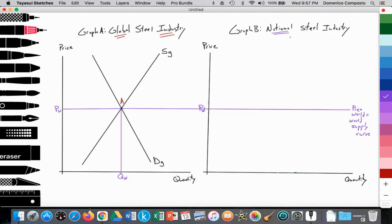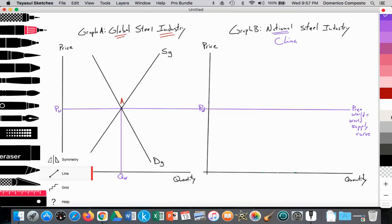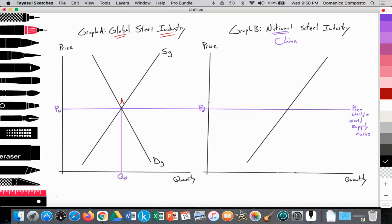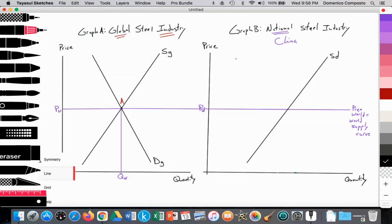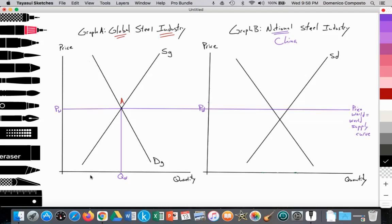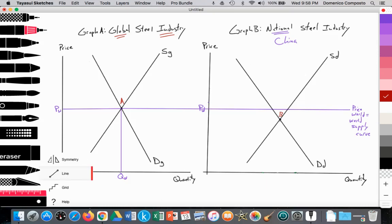Now we're looking at a particular nation — China. We illustrate their domestic supply curve, labeled SD for supply in the domestic economy, and their domestic demand curve, labeled DD. The equilibrium of their domestic supply and demand curves establishes an equilibrium at point B. We notice that the domestic price PD is less than the world price PW, with a quantity supplied and demanded at Q1.